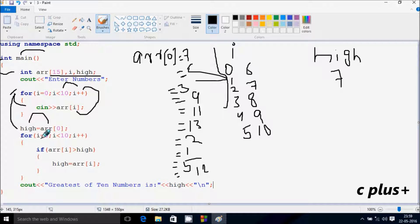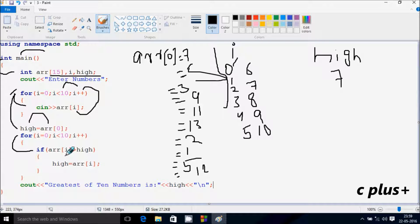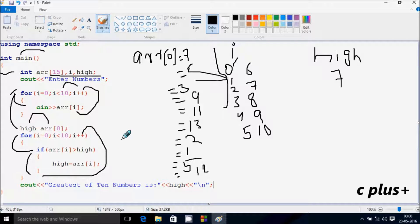Now i starts from 0 again for the second loop. Check the condition: 0 less than 10 — condition is true. At ARR[0], i value is not zero — so zero position is 7. Is 7 greater than high? High value is also 7 — condition is not true, so we go up and increase i, so i becomes 1.